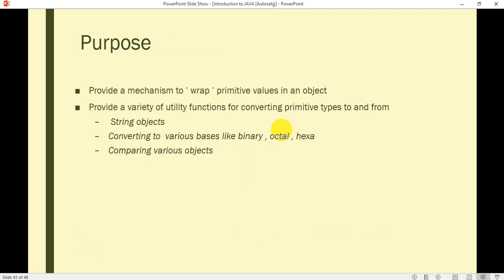The second purpose of wrapper classes is to provide a variety of utility functions for converting primitive types to and from String objects, converting to various bases like binary, octal, and hexadecimal, and comparing various objects. These are the purposes of wrapper classes.